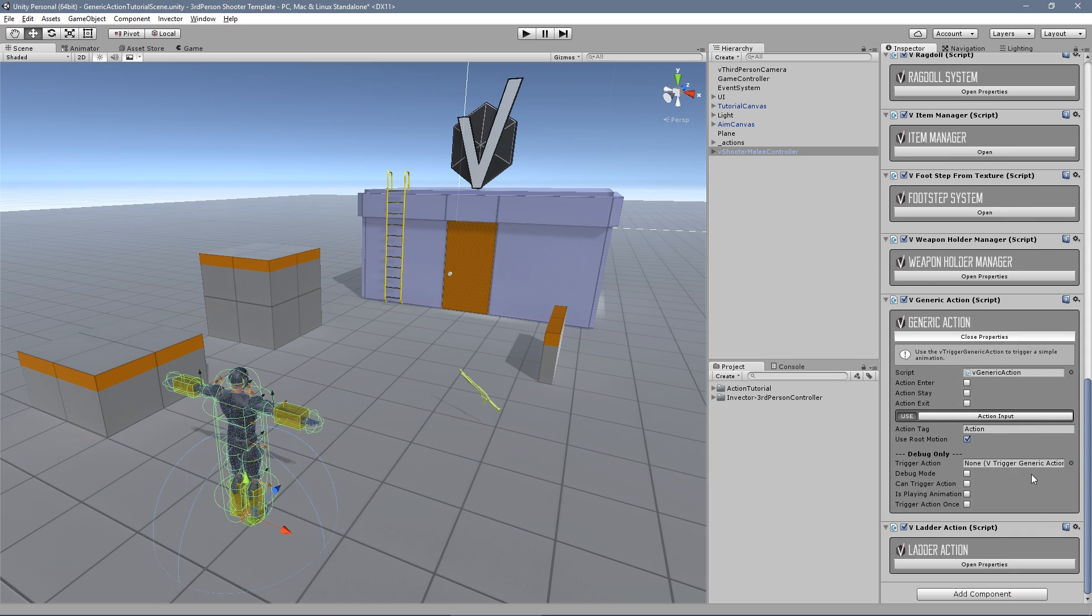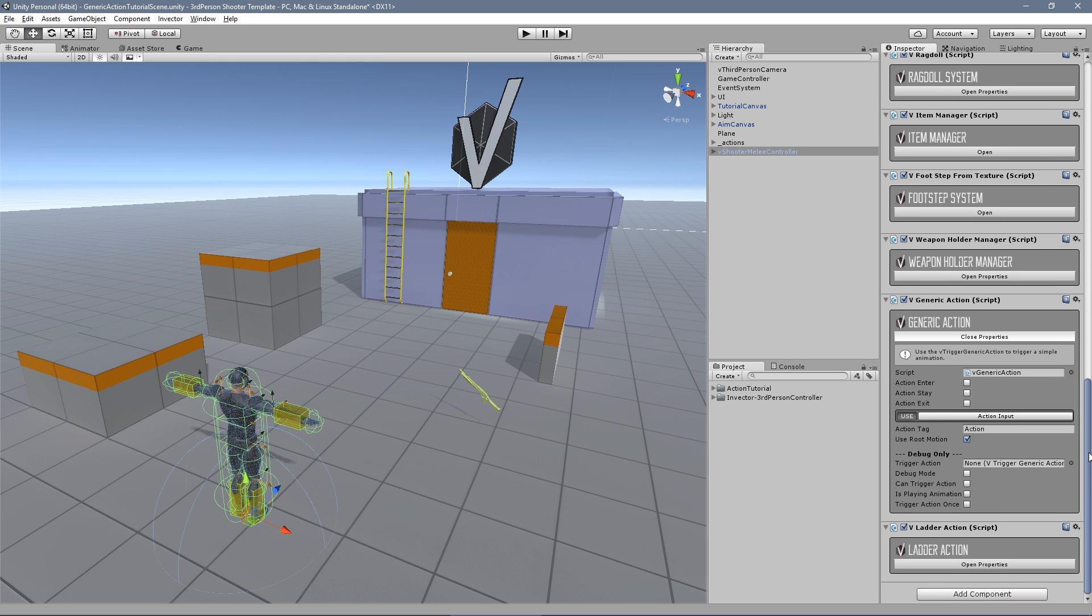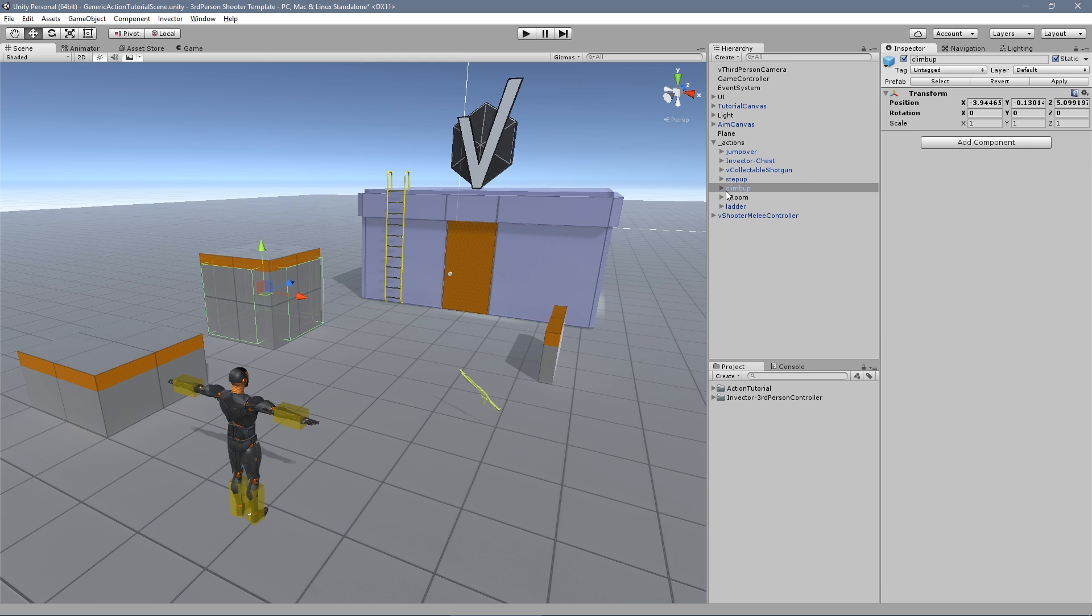The new component is called generic action. You don't need to change anything here. All the goodies will be on the trigger generic action. Let's take a look at how it works.